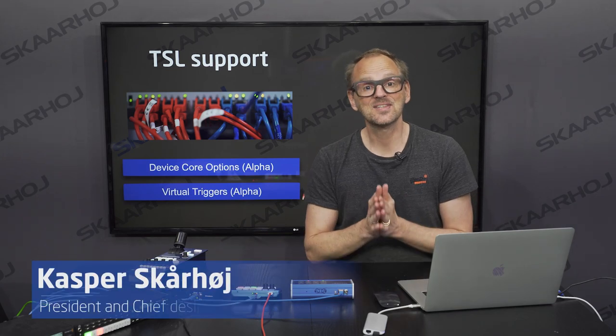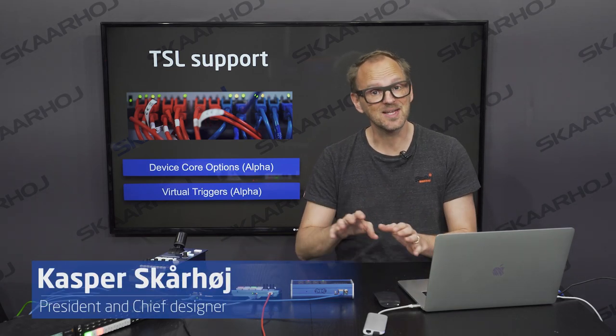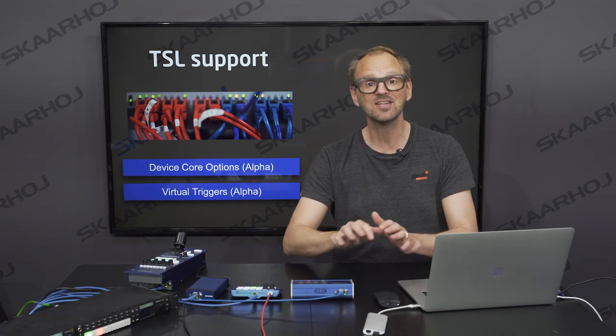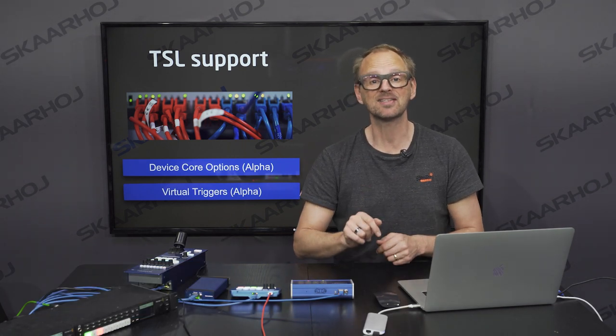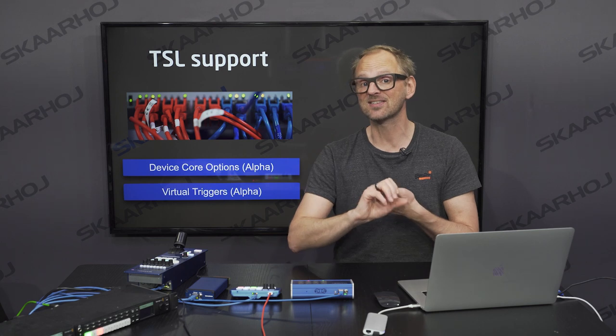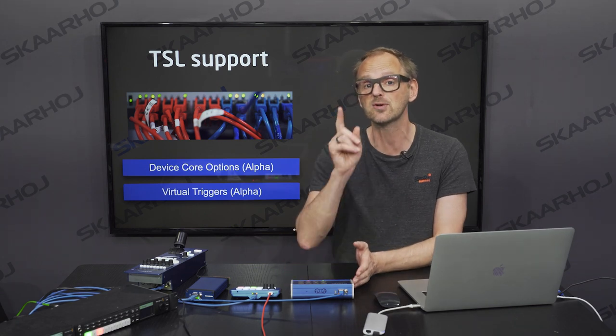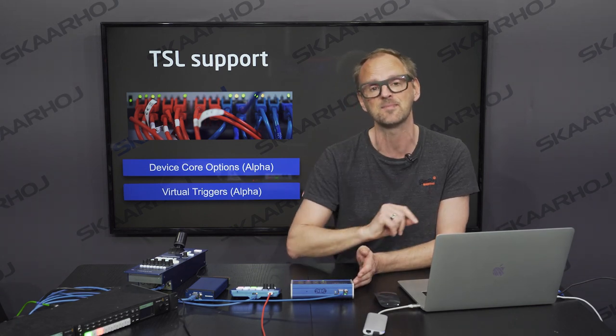Today we'll take a look at how TSL messages on your broadcast network can interact with your ScarHoy devices. Every ScarHoy Unisketch enabled device has a TSL client and a server in it if you install the TSL device core. That means we can send messages from a ScarHoy device but we can also listen to them.